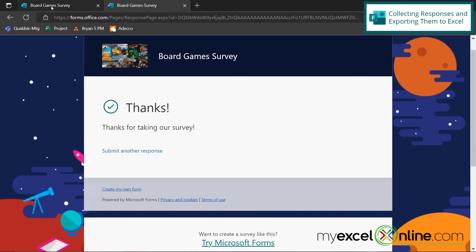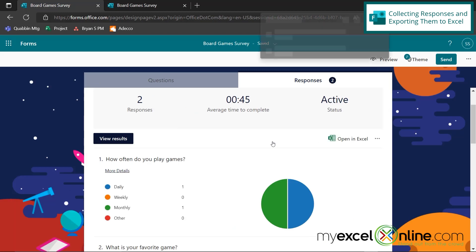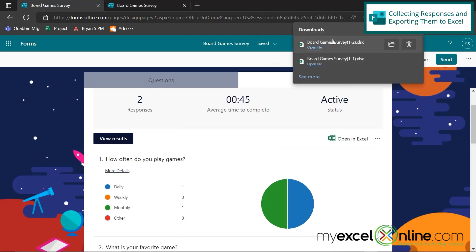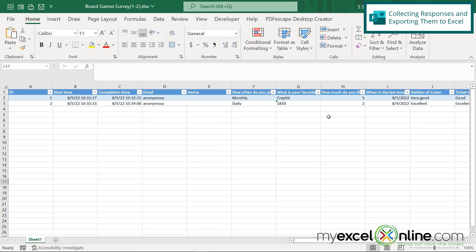Now, if I go back to Microsoft Forms, you can see that there are two responses here. And if I open in Excel, I have now downloaded another spreadsheet. And if I hit that one, you can now see that this one has both responses inside the spreadsheet.